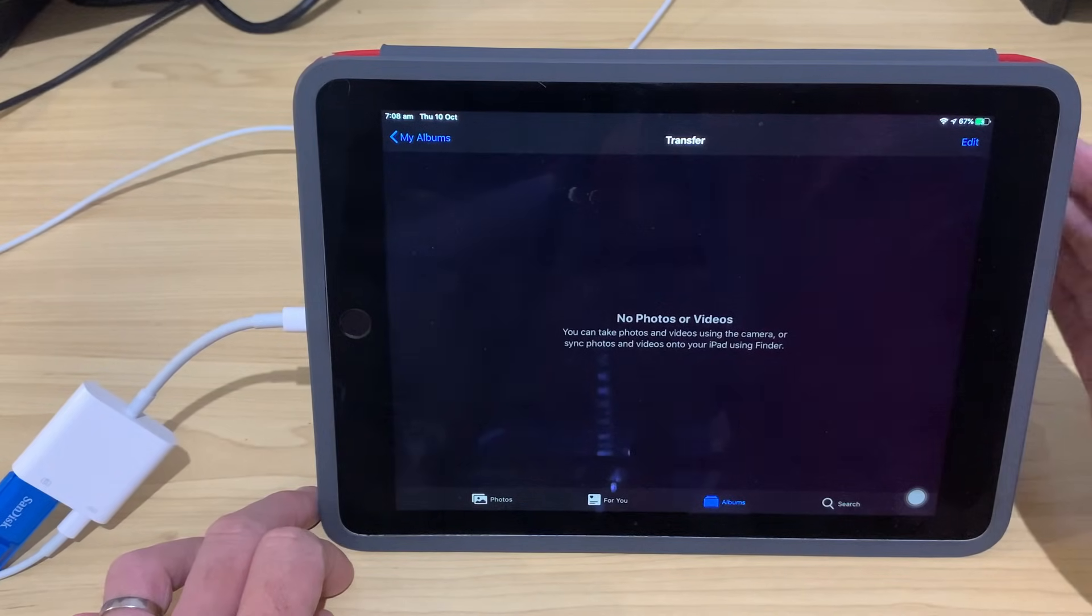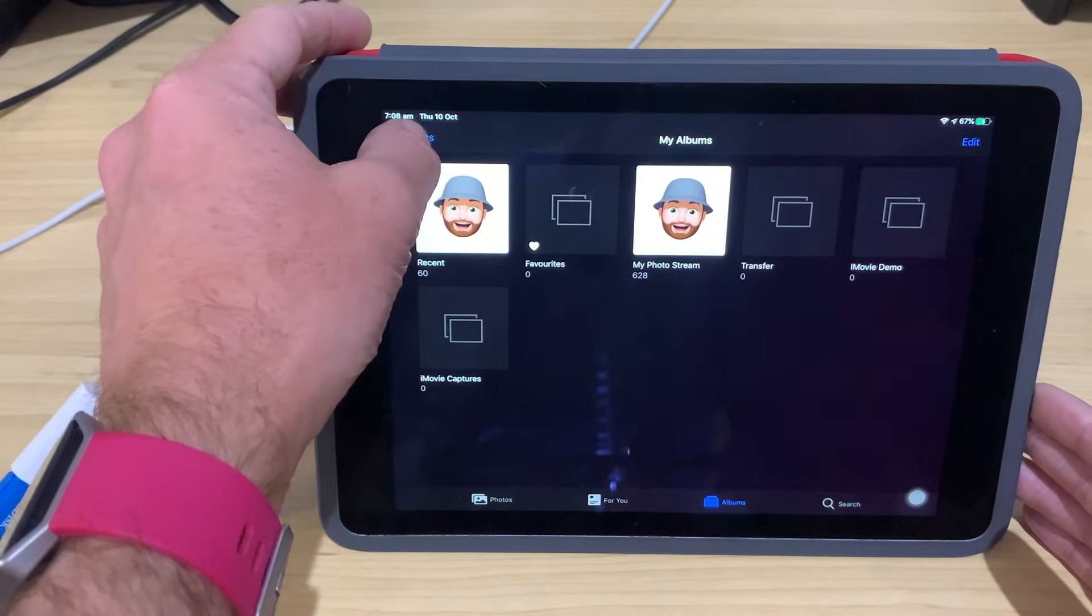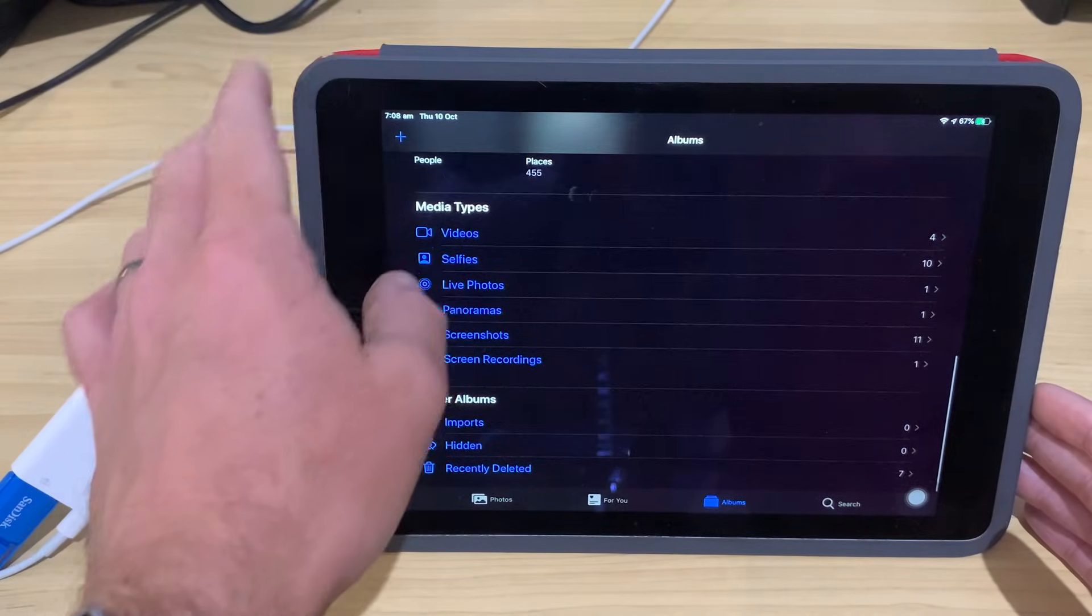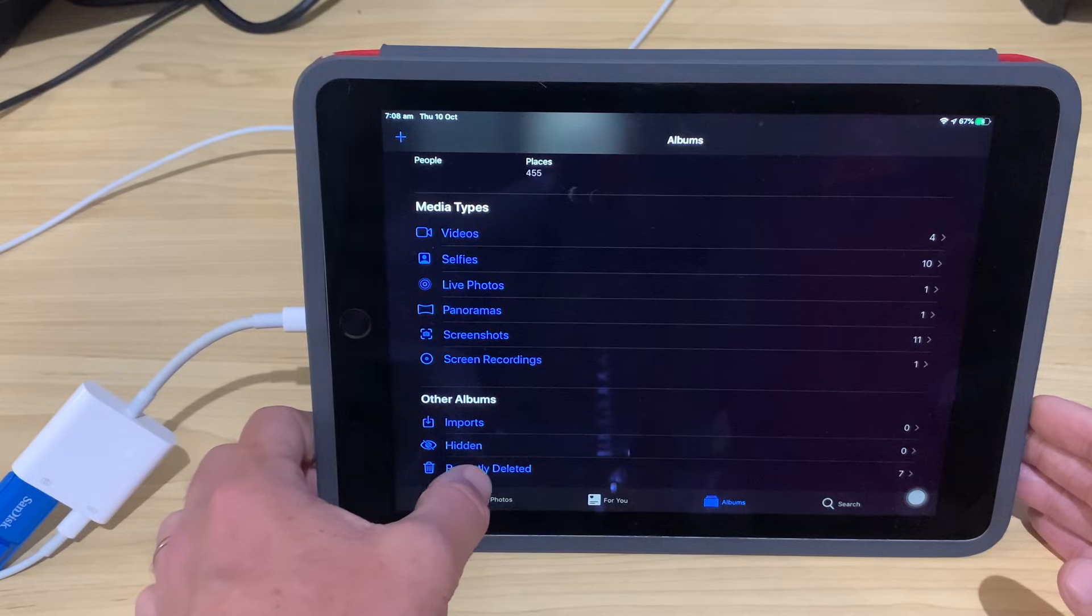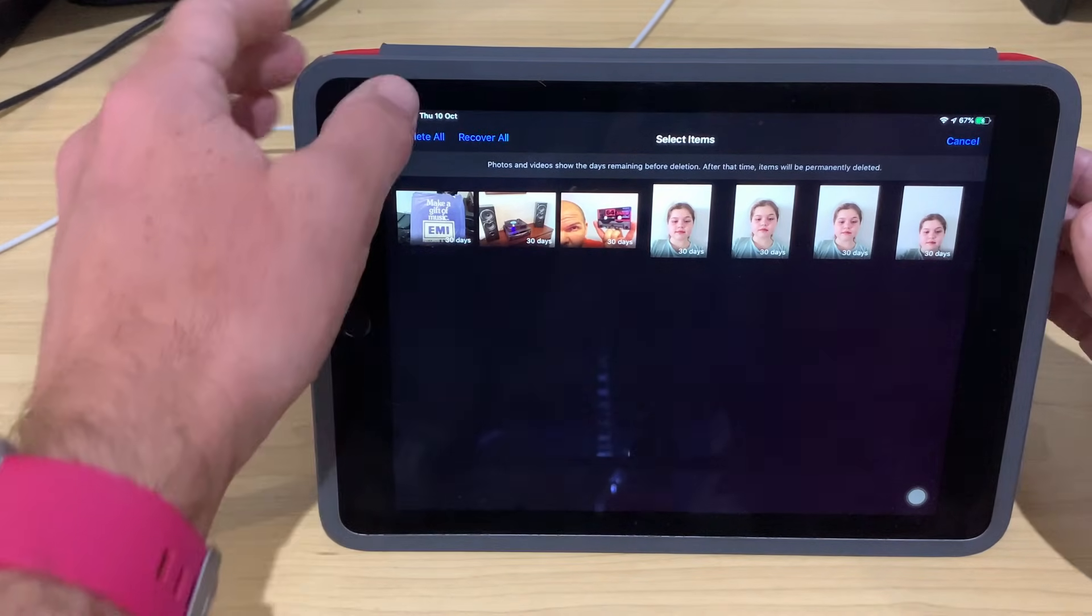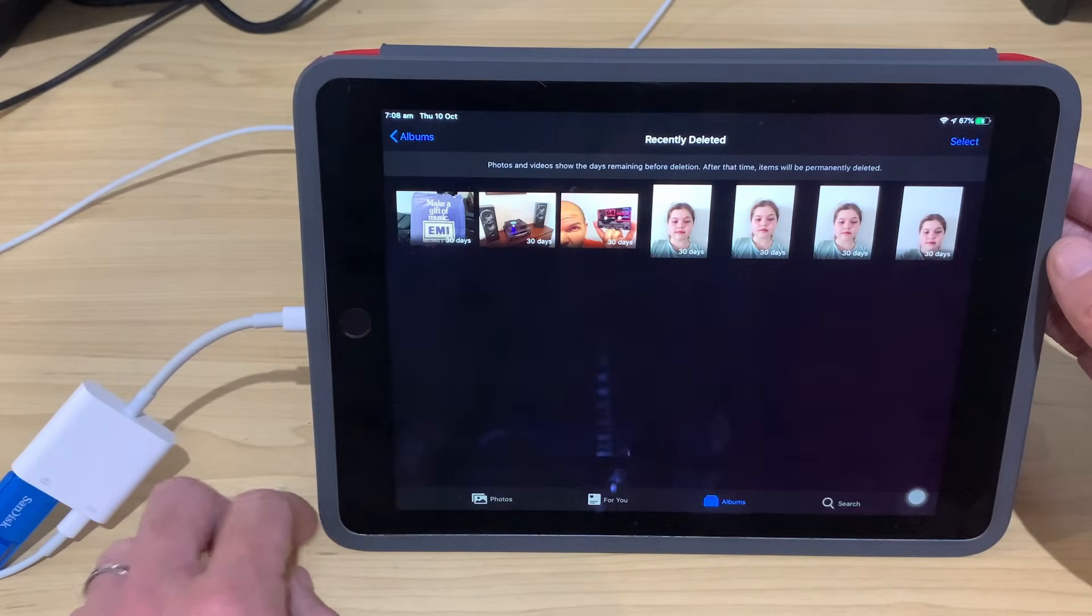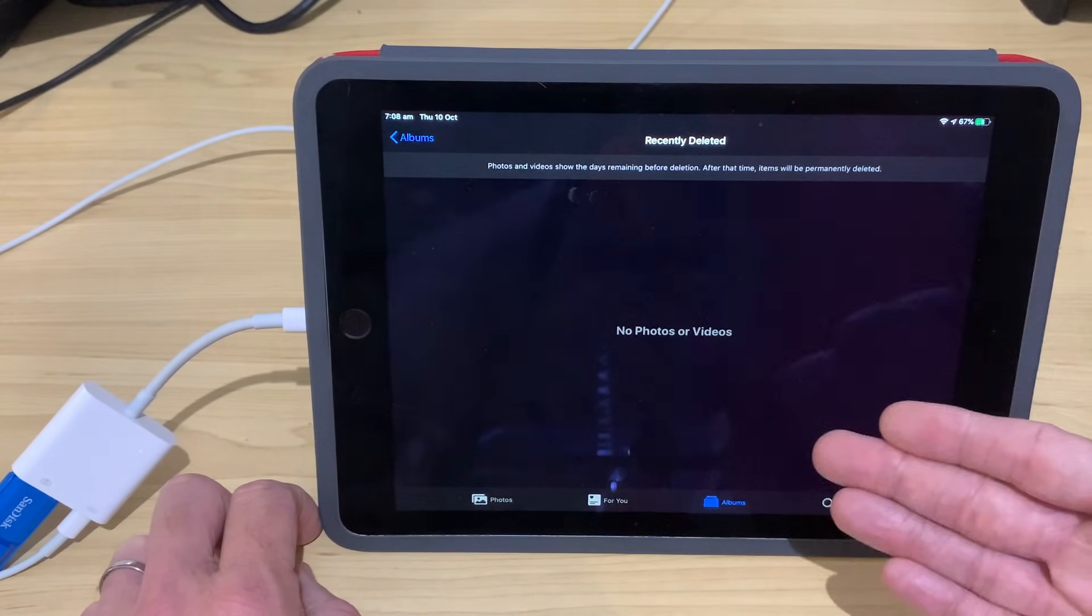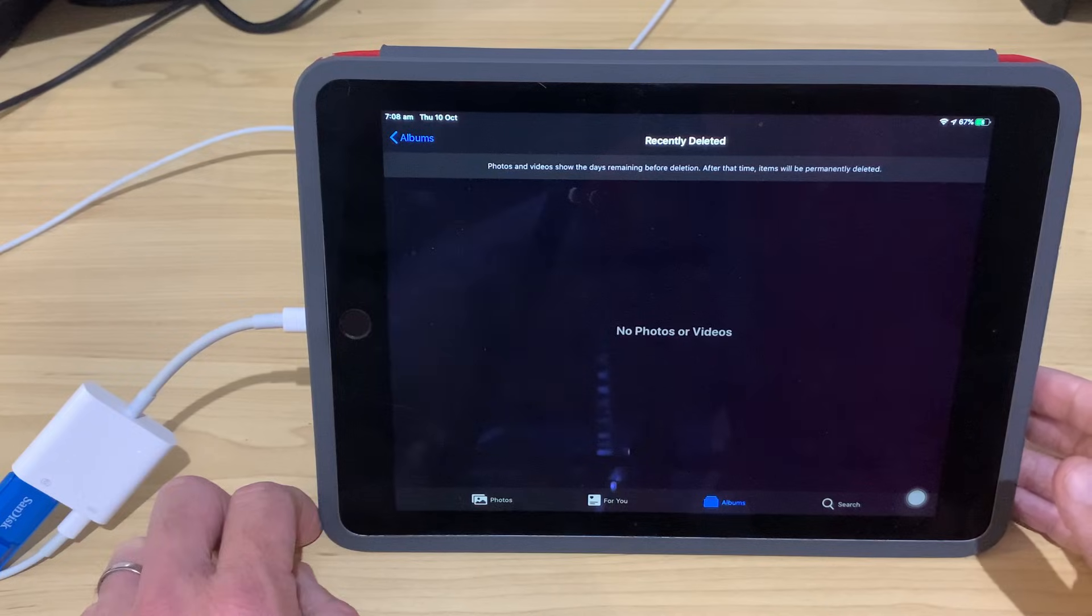There you go. Those are now gone, or at least they're not quite gone. They've now gone into our Recently Deleted Photos section. So, what we need to then do is come down here to Recently Deleted in Photos. We need to tap Select, and we need to delete all and delete those seven photos that we had in our Recently Deleted items. And that is it. They are now completely gone forever.